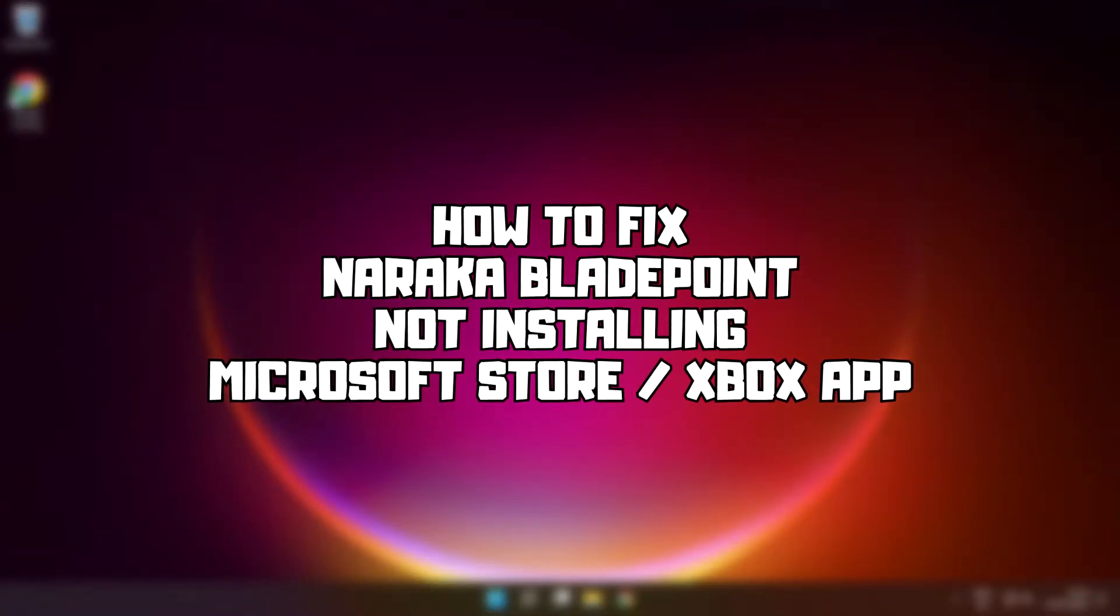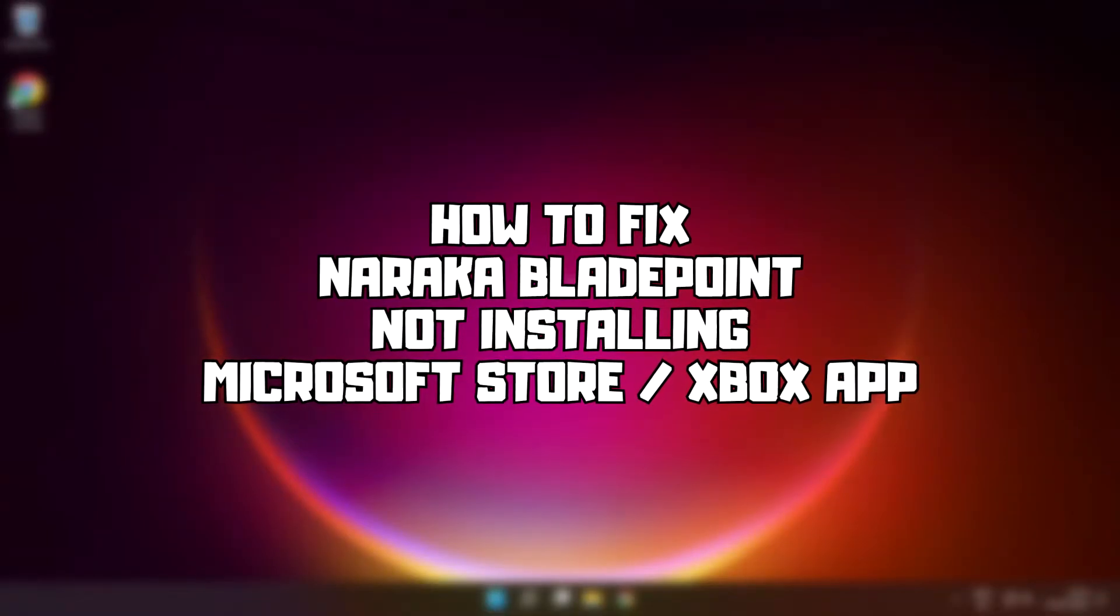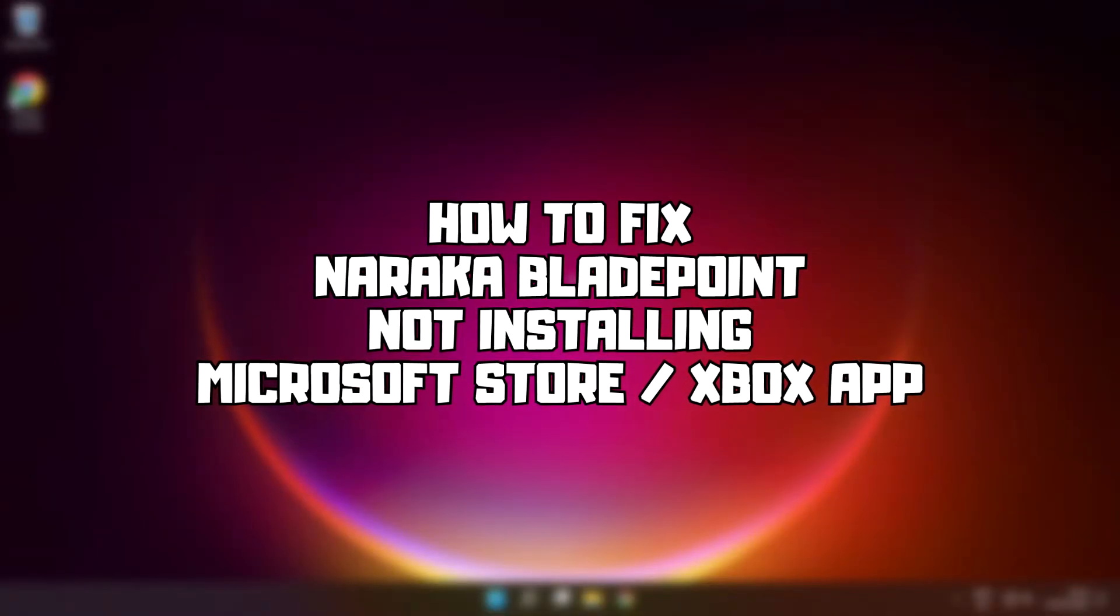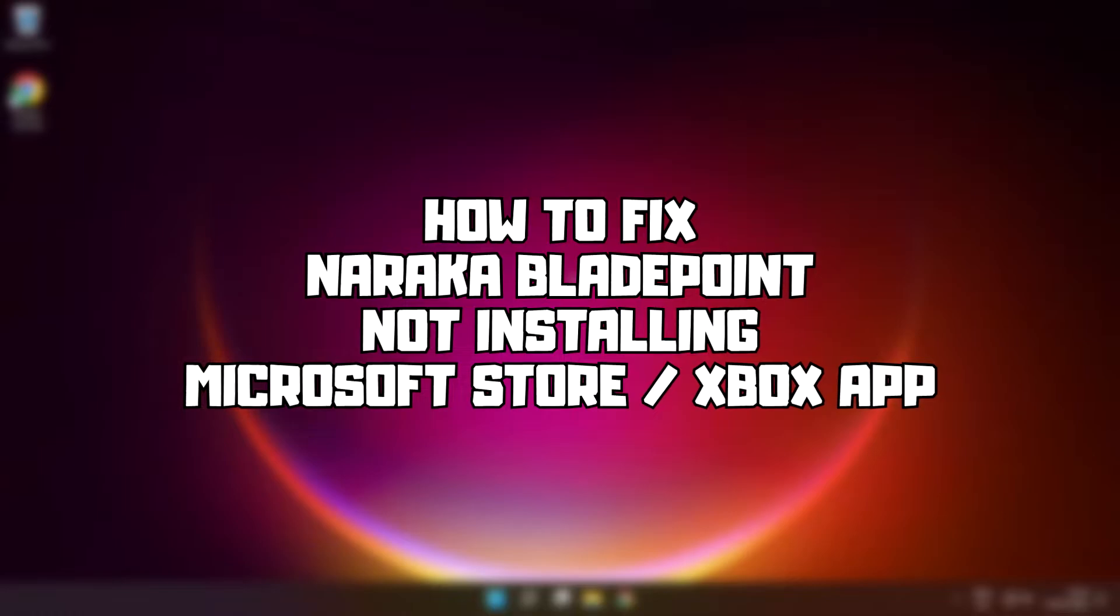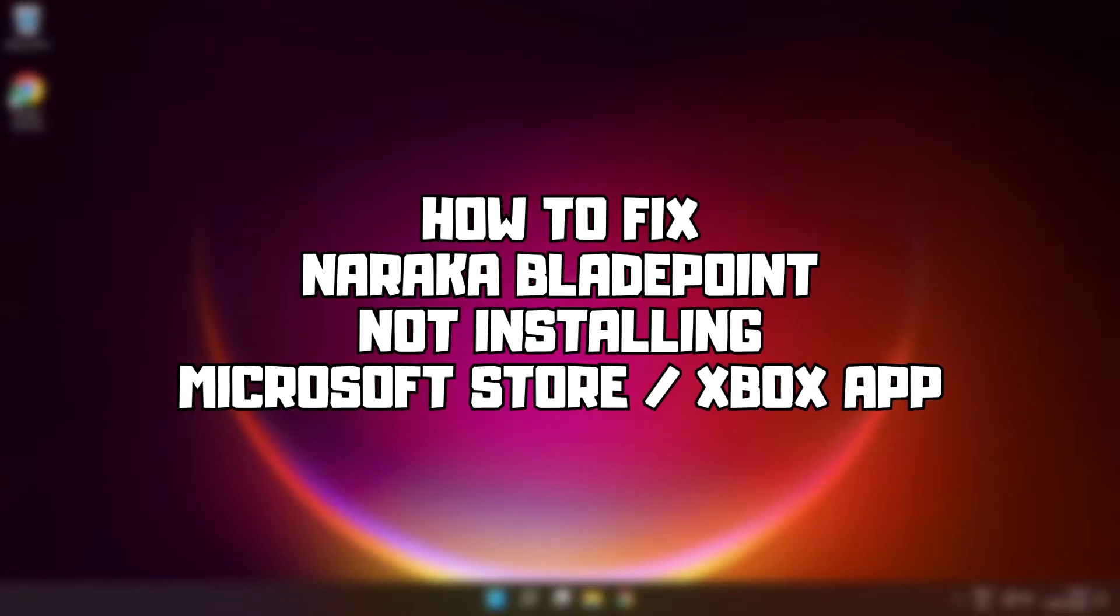Welcome to my channel. In this video I am going to show how to fix Microsoft Store and Xbox App errors. Follow my steps.